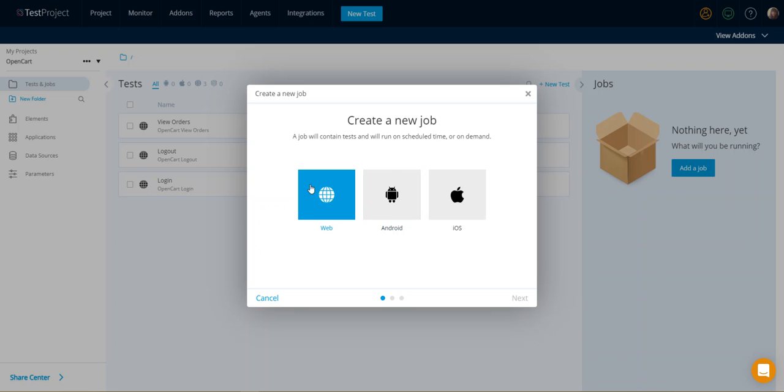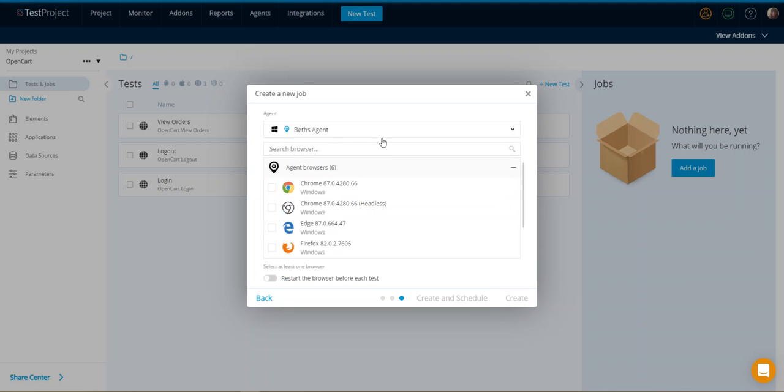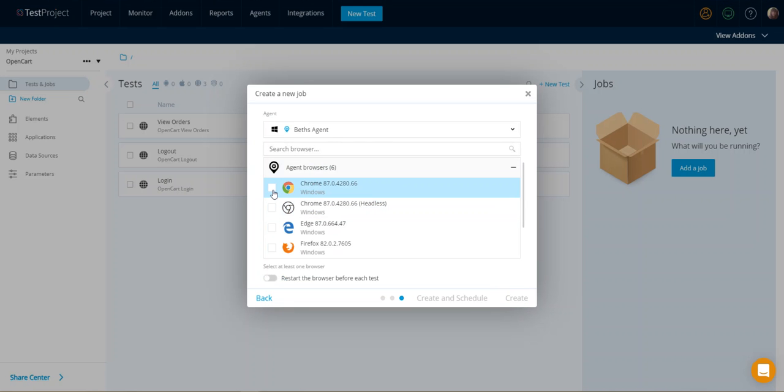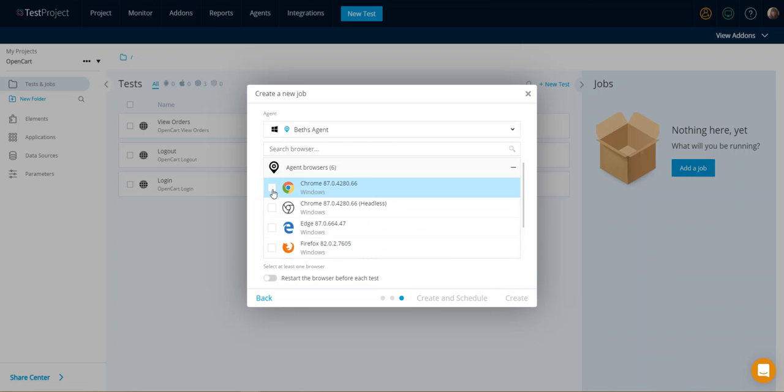I want to add a job. I want it to run in the web. I want to run all shared tests. And I want to select the browsers that I want to use for running this test. So for me, this time, I'm just going to select Chrome.